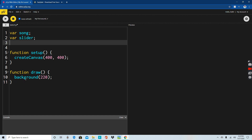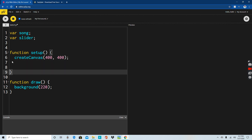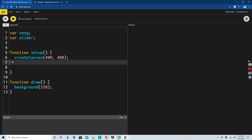The next thing is, in create canvas, you can choose how big this is. All we're really going to be doing is making a sound file, so 400 by 400 should work. After create canvas, there's some stuff we need to add. We're going to use 'song,' and song is equal to loadSound().